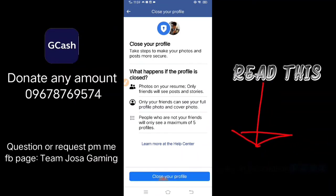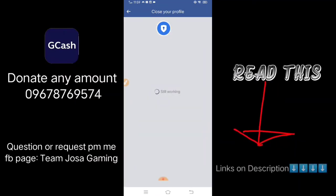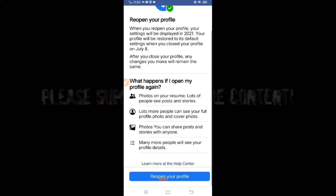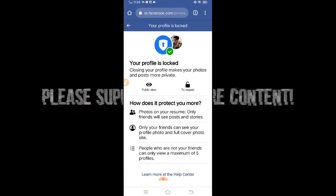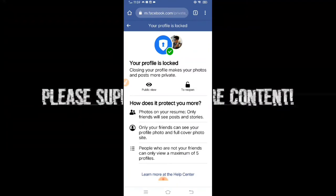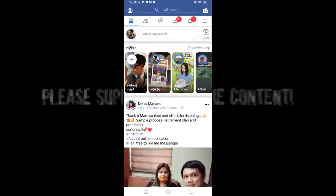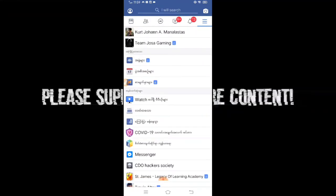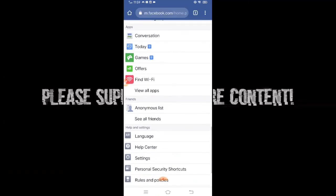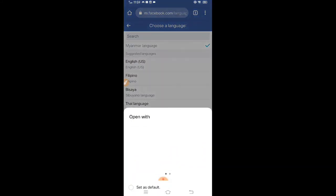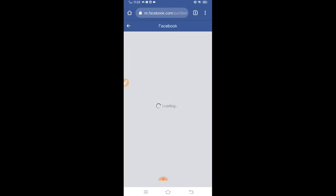I forgot something — you need to go back to Settings and change your language back, because changing it to Burmese will affect the language of your Facebook app. So go back to Settings, click Language again, and select English. Click that and you're done — that's the easiest way to lock your profile.